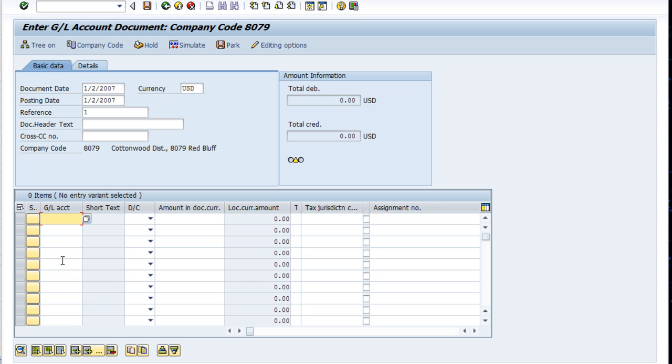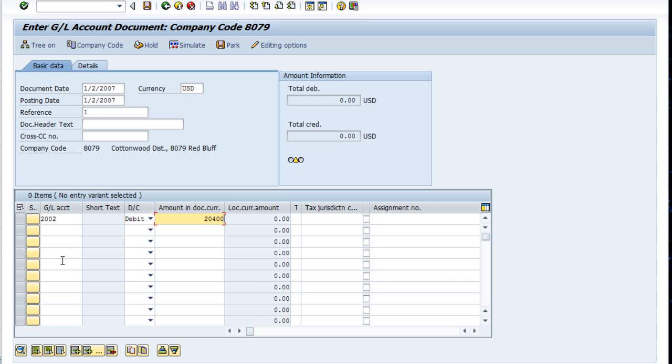We go down to the line item portion of the screen, and for this first journal entry I'm going to debit Accrued Wages Payable, which is 2002. Debit—I just typed in D and debit came up, so I can just tab right to the next field. It's $20,400.